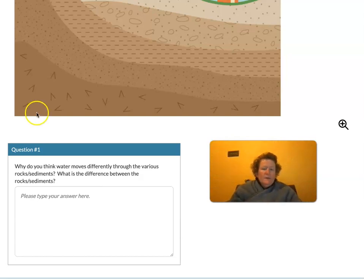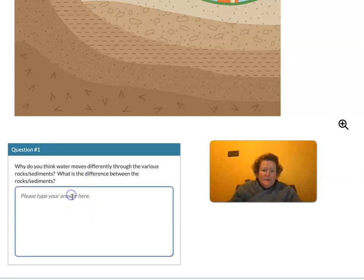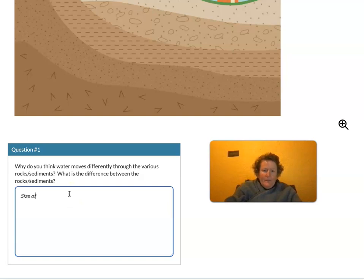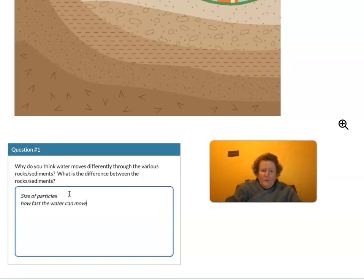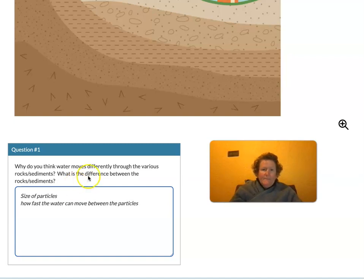Things you might want to consider in your answer are the size of the particles and how fast the water can move between the particles. Let's go to the next page. If you want to move from page to page, just click the numbers here.